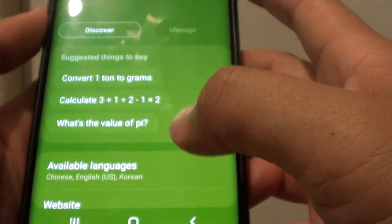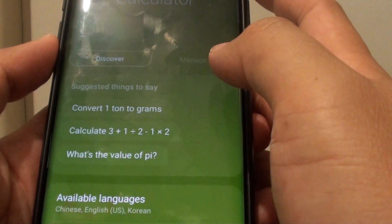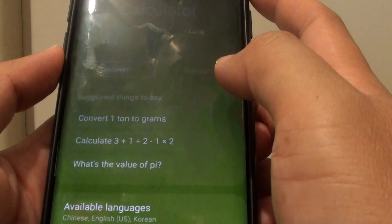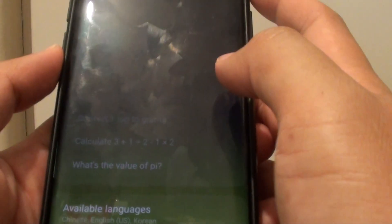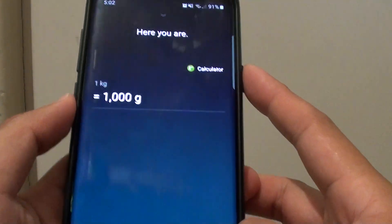You can also say: "Hey Bixby, convert 1 kilogram to gram." That comes to 1000 grams.